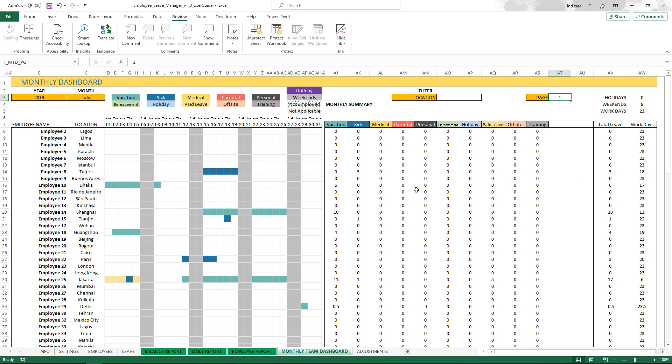This is a very good view for if you're planning capacity for a specific month. You can easily know which employees are going to be out and how many days they're going to be out in that month. This will ensure you can plan your projects for the upcoming month by knowing which employees are available and how many days.